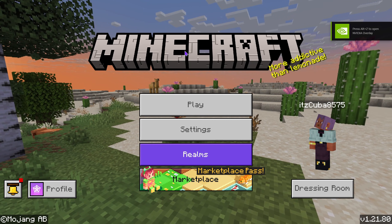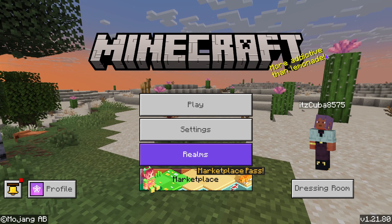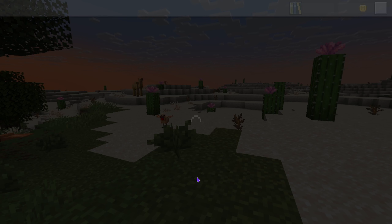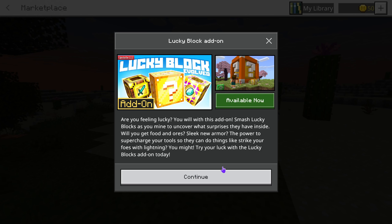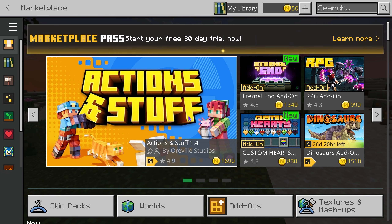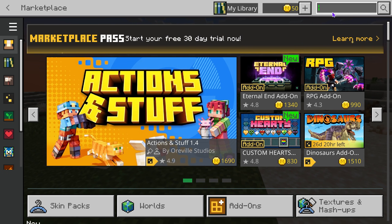First you want to log in with your Microsoft account and go ahead and open your game. Then you want to head over to the marketplace, and if you don't see Action Against Stuff 1.4 here, you want to search it up right here on the top.